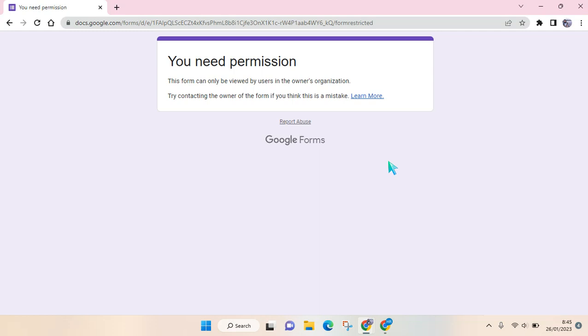Let's say that you create a Google Form and you share it to your respondents, but then your respondent faces this problem where they need permissions and the form can only be viewed by the owner, or the respondent can't fill in the forms.